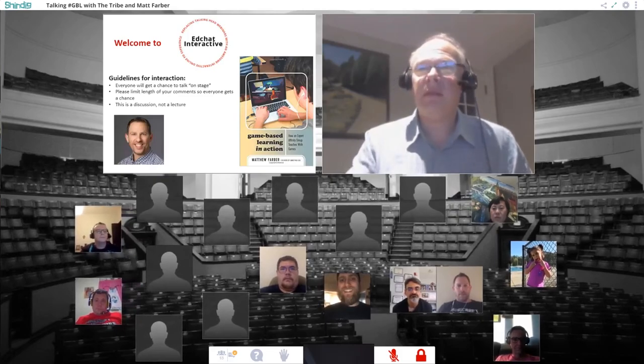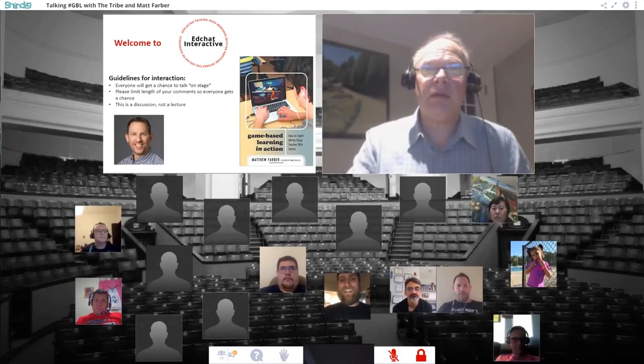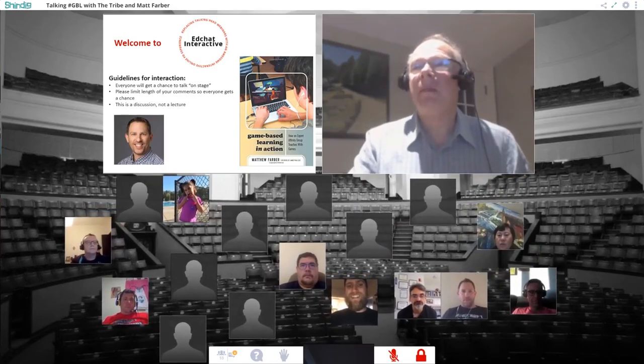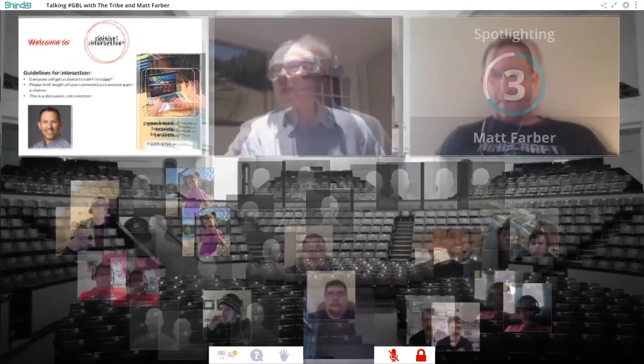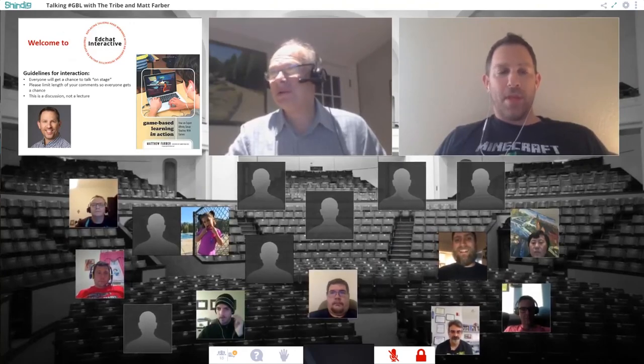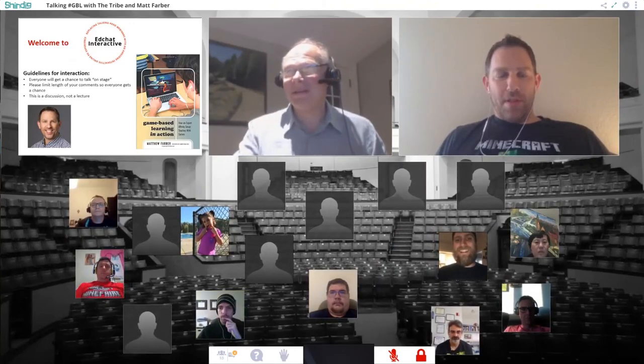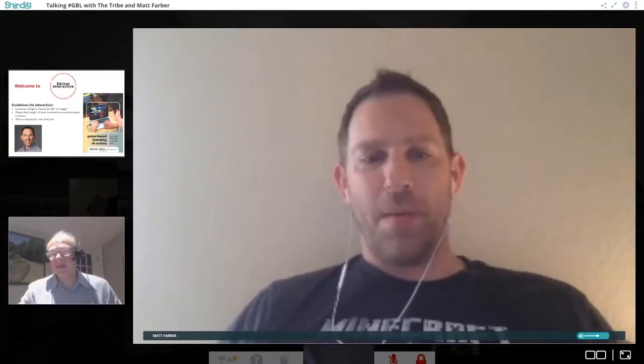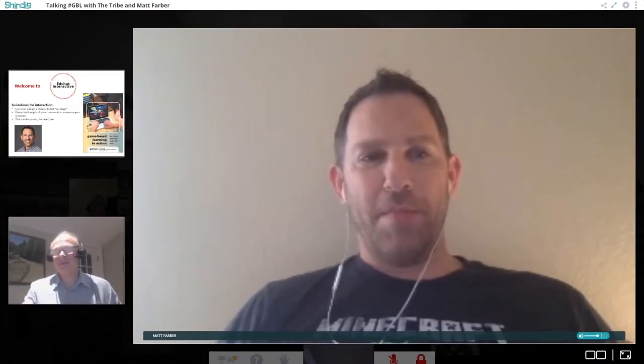Let me bring up our star, Matt Farber. Welcome to EdChat Interactive — this is actually your second time. Thanks for having me, and thanks for coming, everybody. It's a little bit different than dropping into a Twitter chat, with slightly more of a commitment when you might be asked to speak.